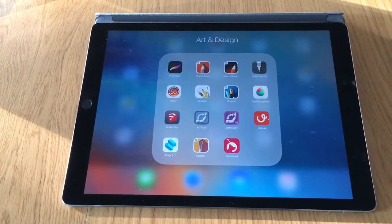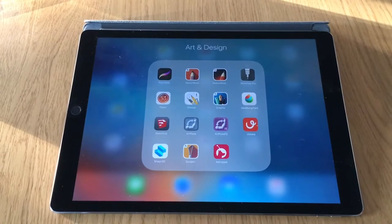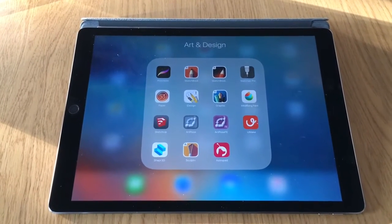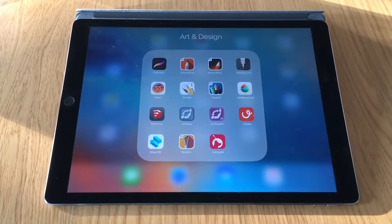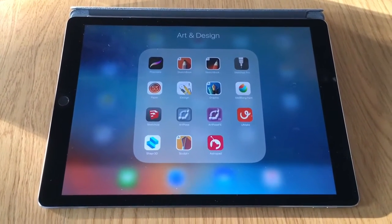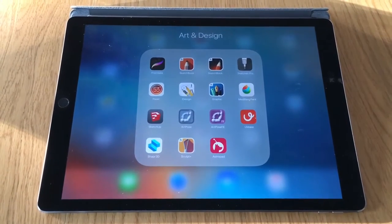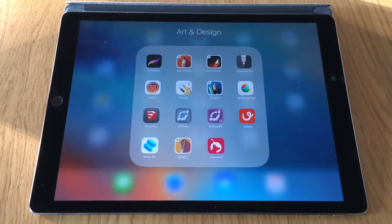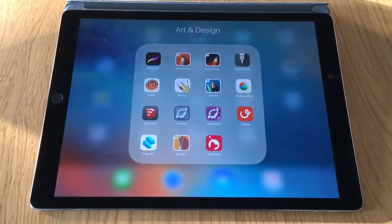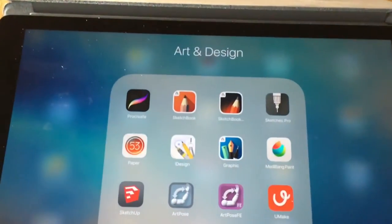First and foremost, I want to let you guys know that Procreate runs on iOS devices only — iPads and iPhones. There is no app as of yet for desktop Mac, Android, or Windows. That's the downside, but if you do have Apple products, Procreate by far is the way to go.